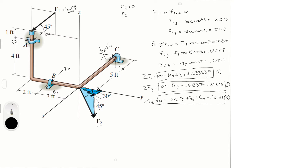We have six variables: Ax, Bx, Ay, F, Bz, and Cz. With only three equations, we obviously need more equations, so the next set will come from summing the moments.